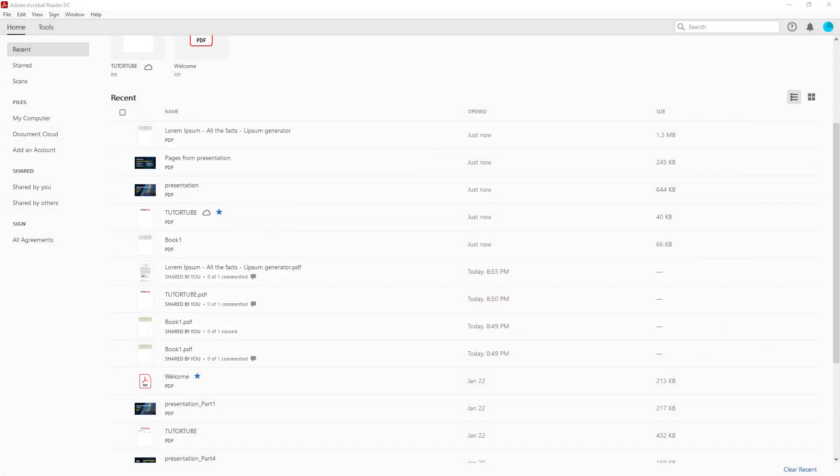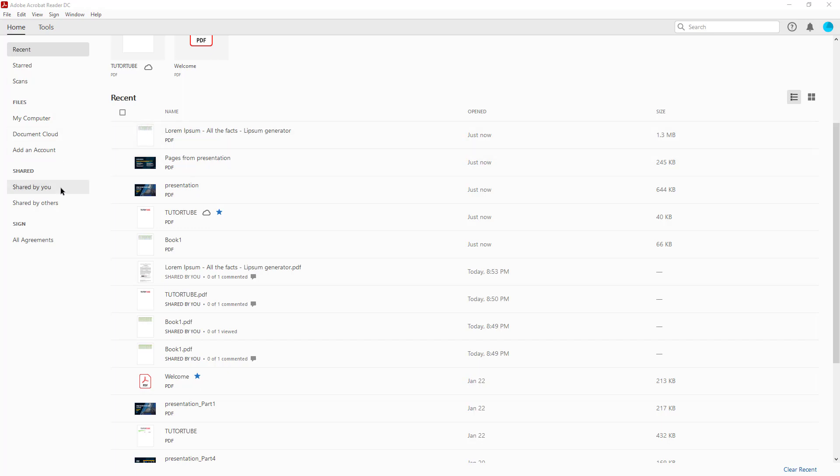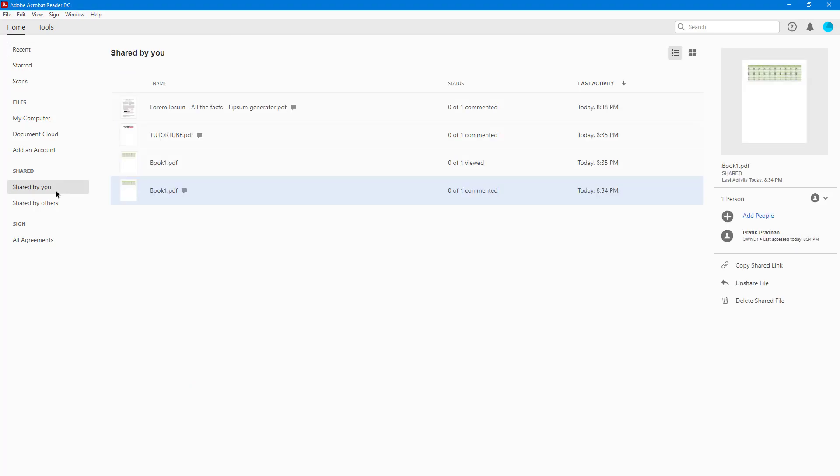Now let's see how we can track and manage shared documents inside of Adobe Acrobat Reader. To manage shared documents, first you need to go to the Shared by You section right here.